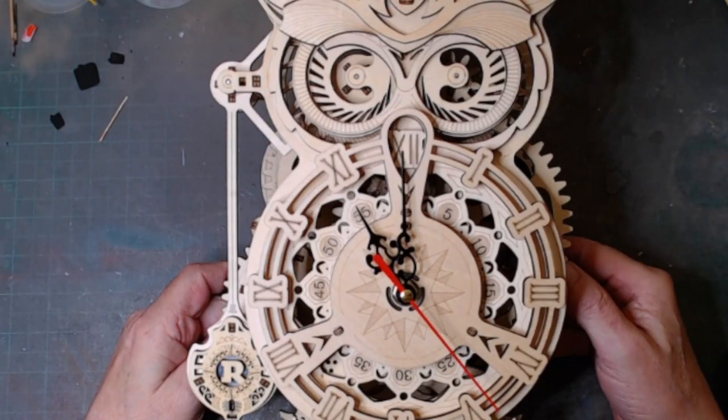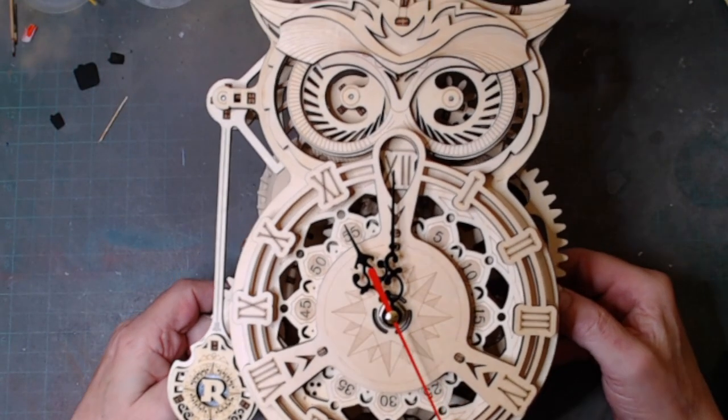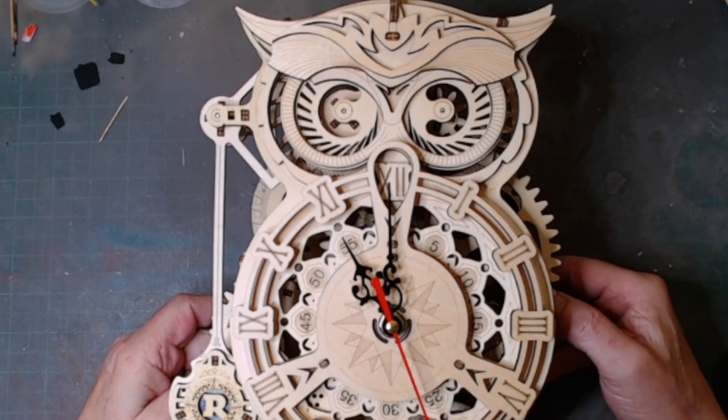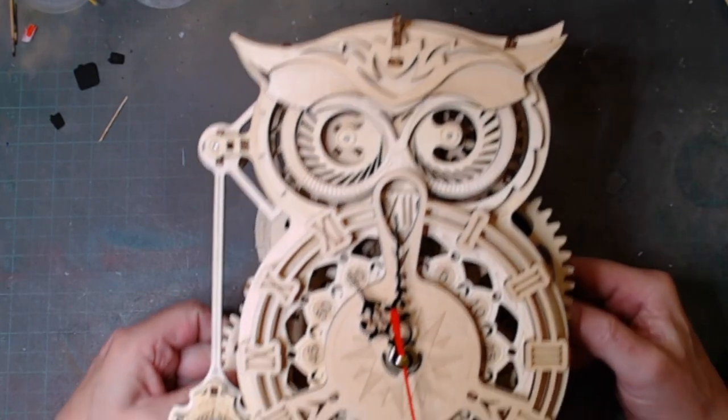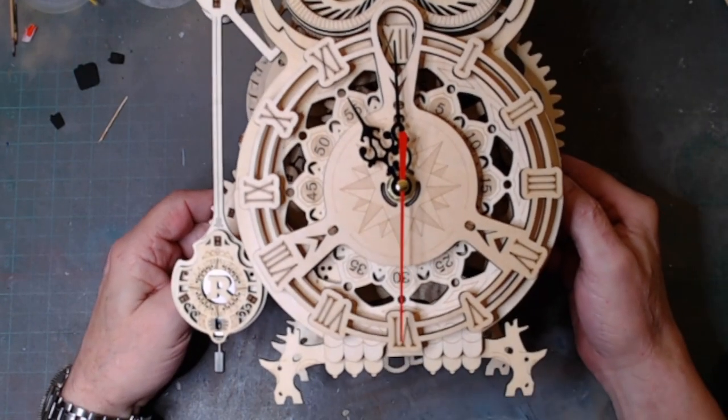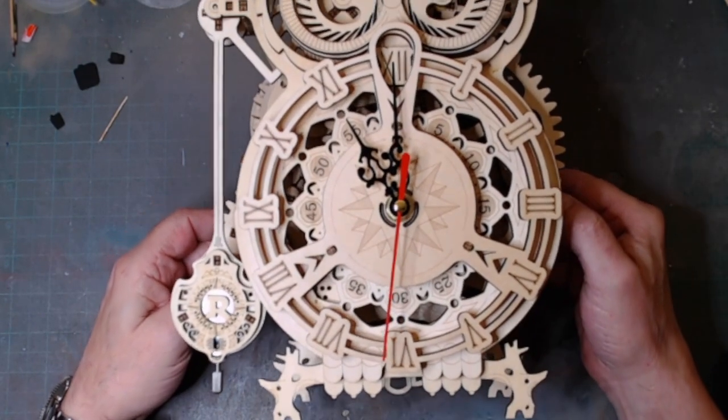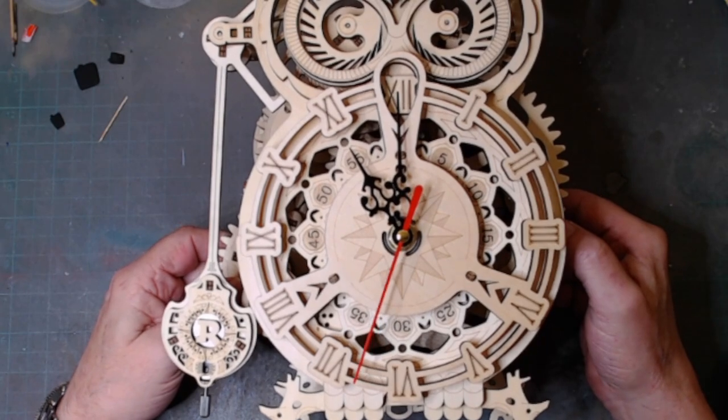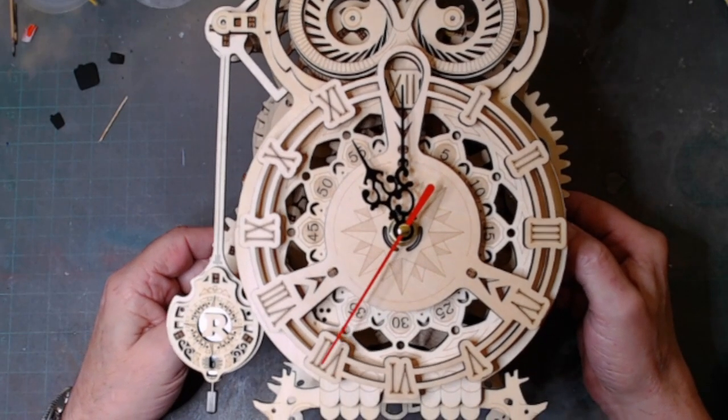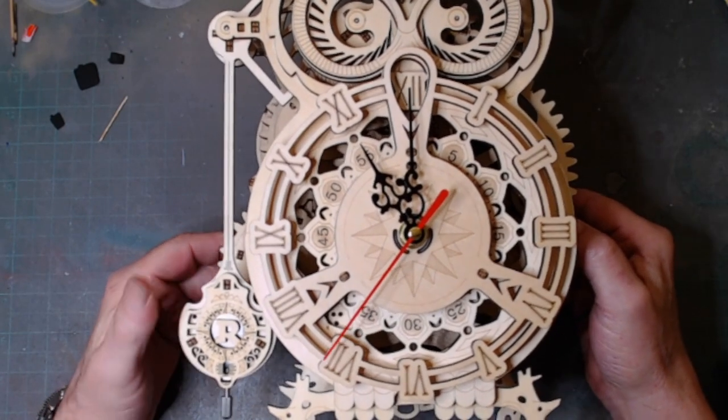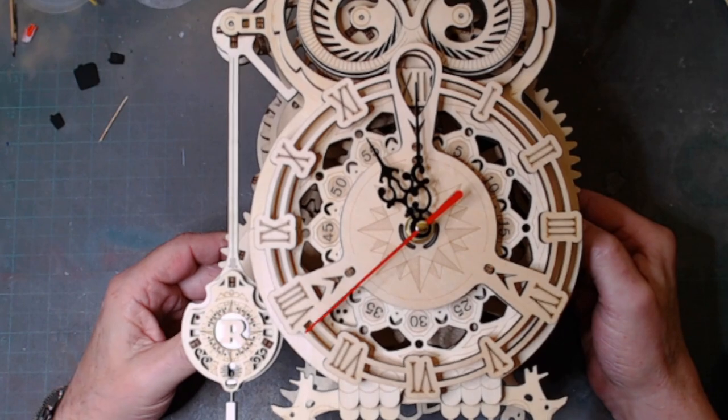Hello and welcome back. So here it is. This is the finished product. Just over ten and a half inches tall. You can see the second hand is whizzing around. Here we've got the pendulum.